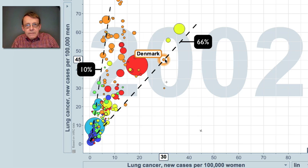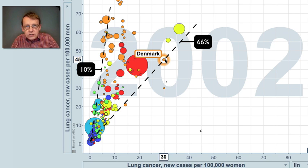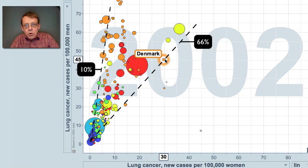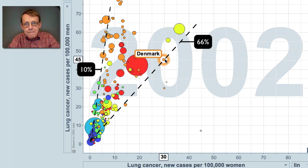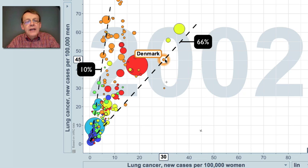And of course, the reason for this, you understand, is that the main cause of lung cancer is smoking. And in different countries, the frequency of smoking varies between men and women, and also what proportion of men and women smoke in each country.